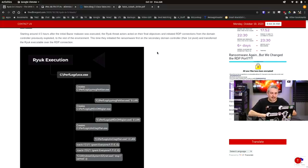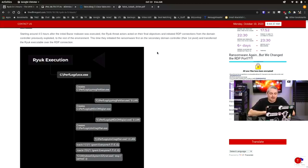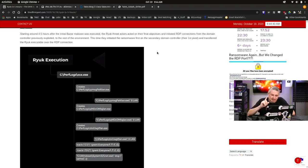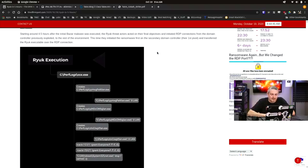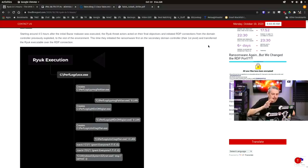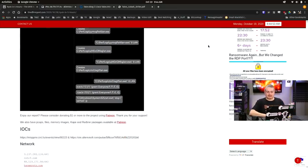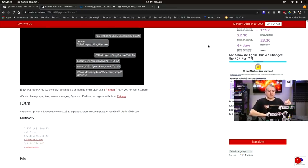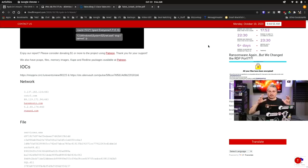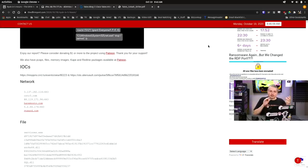The Ryuk threat actors acted their final objective and initiated RDP connections from the domain controller previously exploited to the environment. This time, they initiated ransomware first on the secondary domain controller, their first pivot, and transferred the Ryuk executable over the RDP connection. This is something really interesting, and we've highlighted this again in that talk we did over at Tradecraft Tuesday with Huntress.